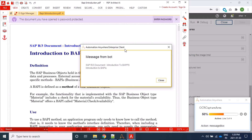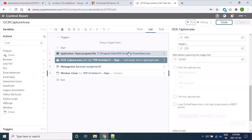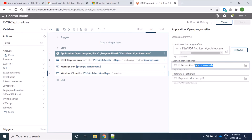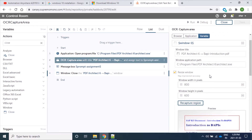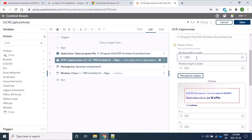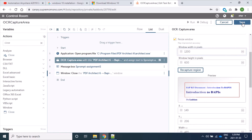We are able to see that the captured area is read. To summarize: using the application command and open program file, we are opening our application and providing optional fields to open the document we want. In the first starting path field, we provided the documents folder location, and in the second optional field parameters, we provided the document name. And here we are capturing our area. We can also see that resize window is available and we can change the window size.